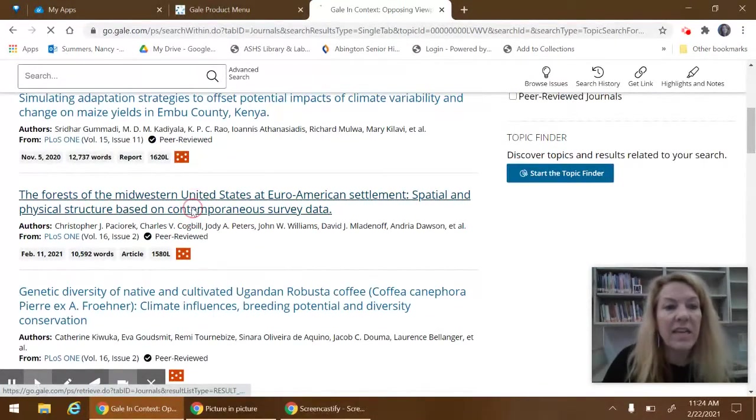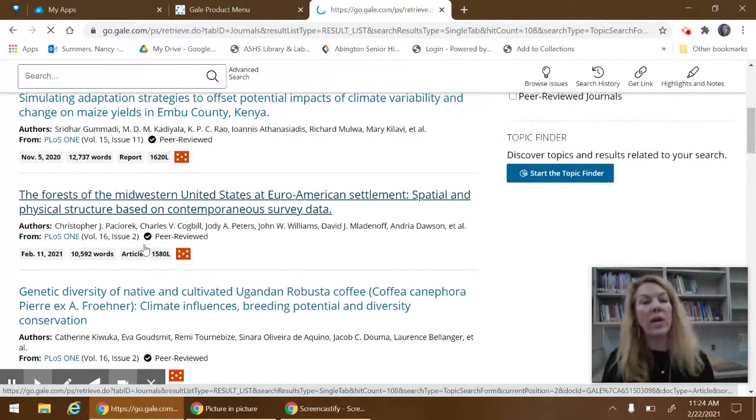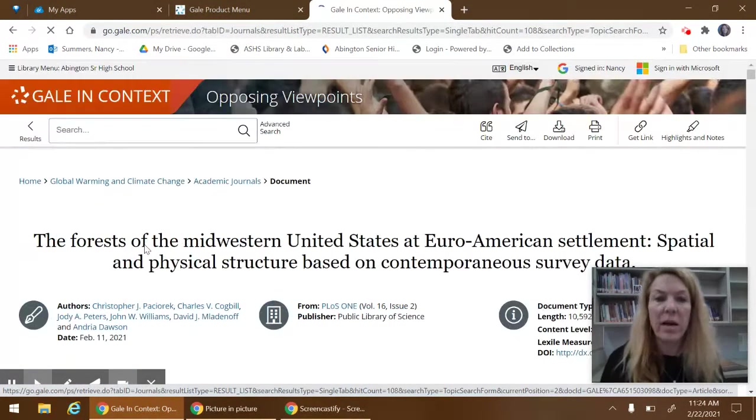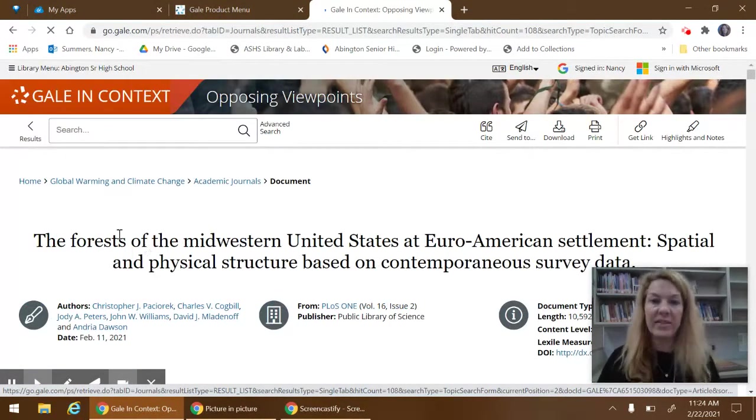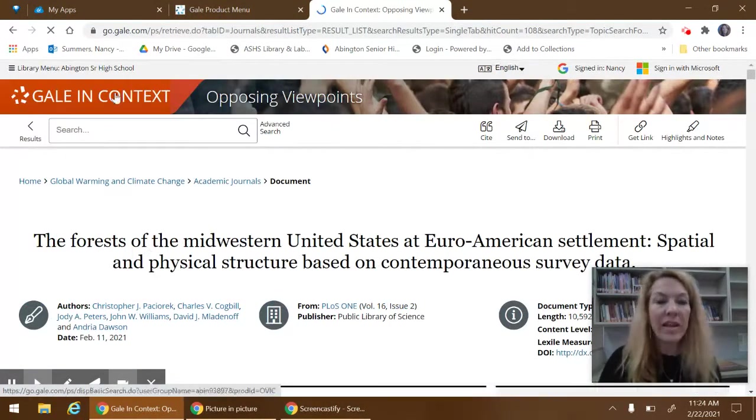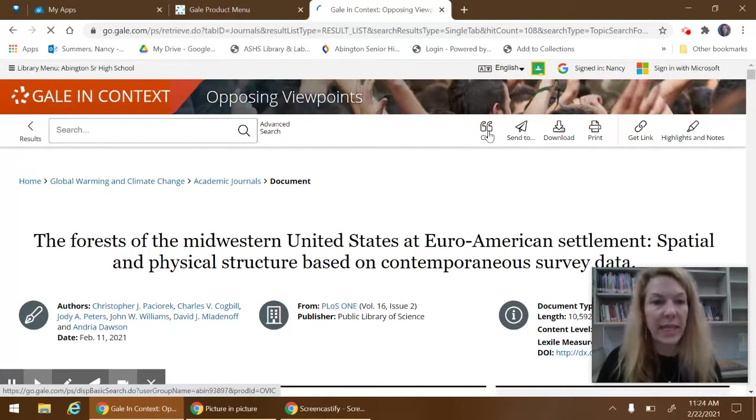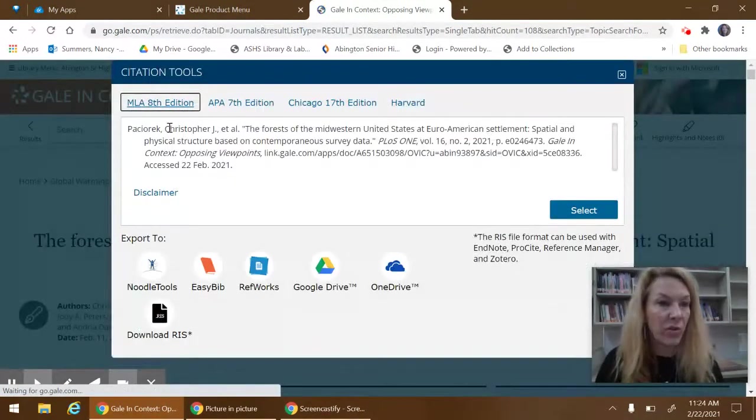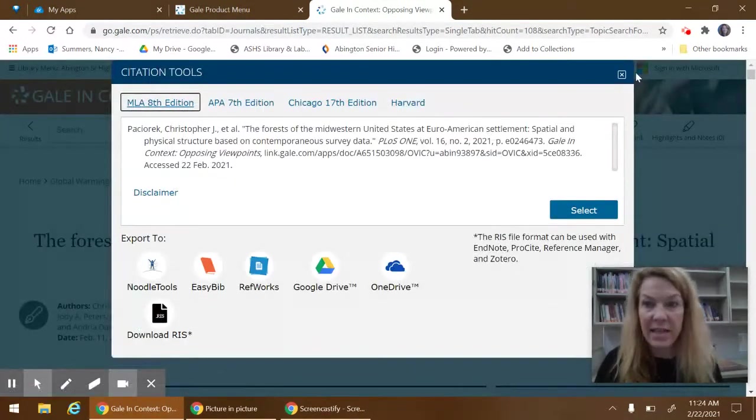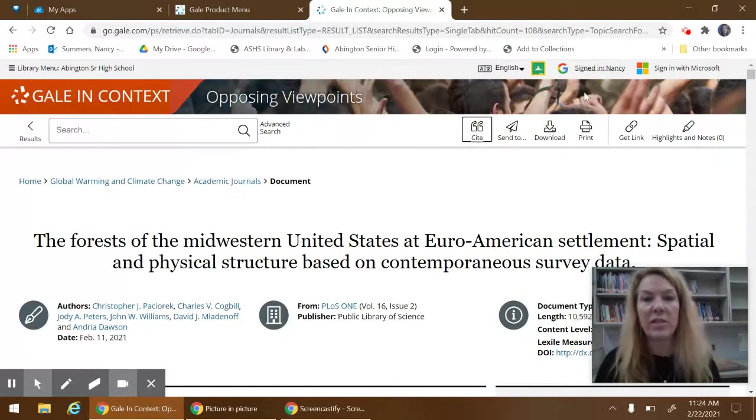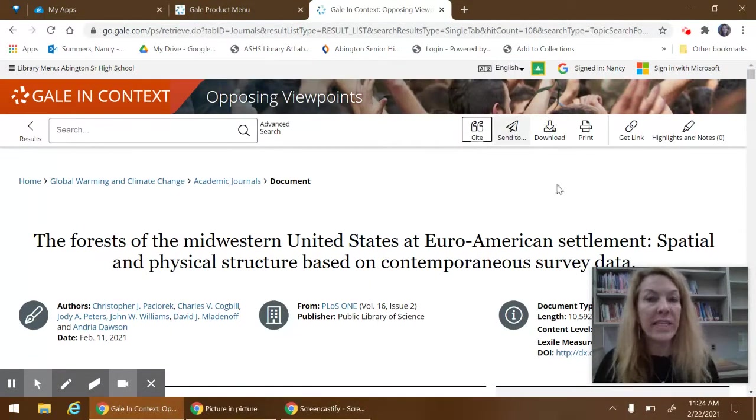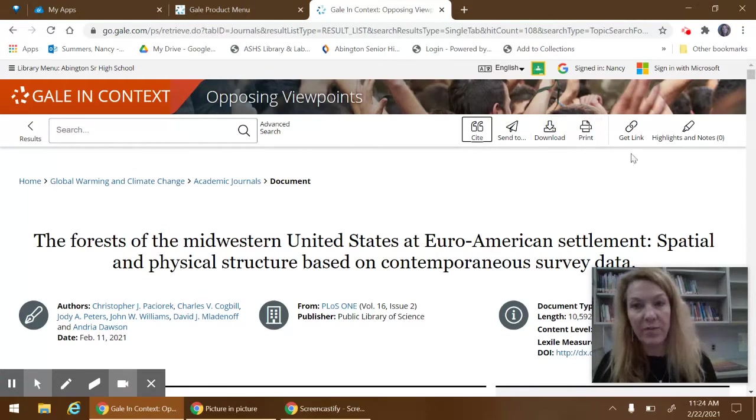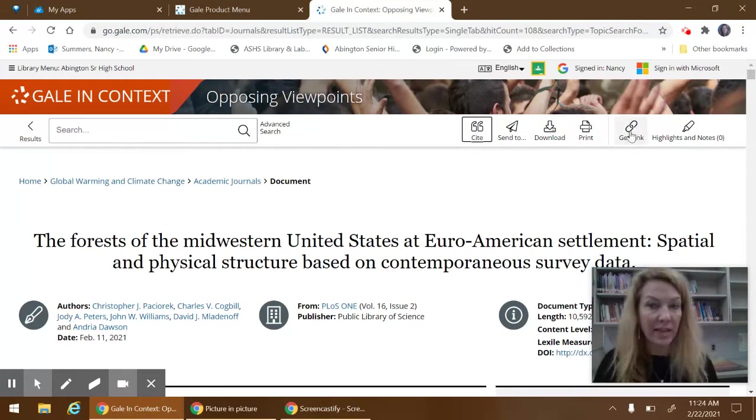Any of these that you wanted to choose, you open that up and this gives you a whole lot of options. You can cite it. We'll give you the MLA 8th edition, which is the default. You can send it to your Google Drive or email it, download it, print it, or get a link to it.